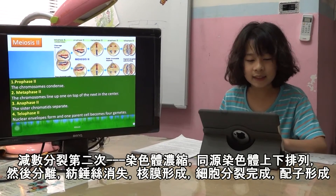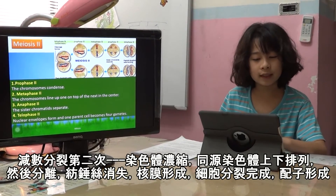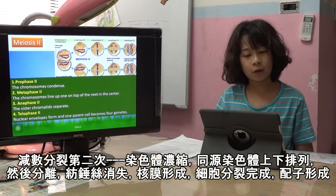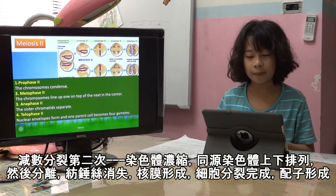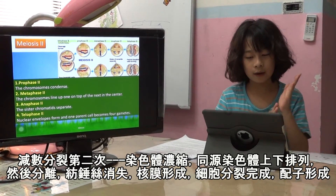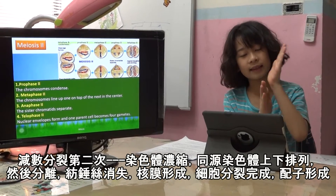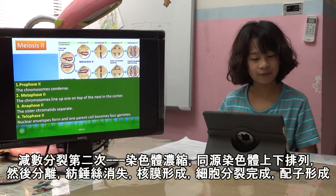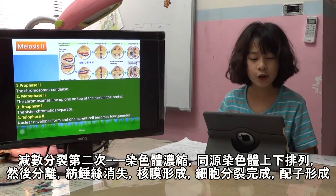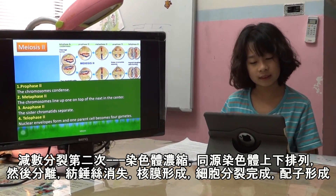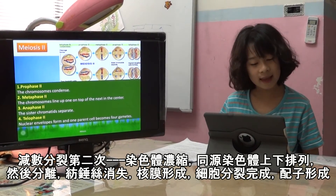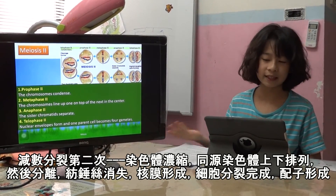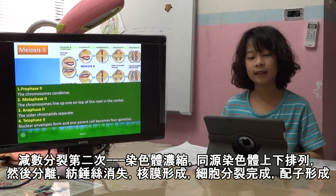Meiosis II is almost the same as mitosis. The chromosomes line up in the center, one on top, just like in mitosis. In anaphase II, the sister chromatids separate, the nuclear envelope forms, and four gametes are produced — not new somatic cells.